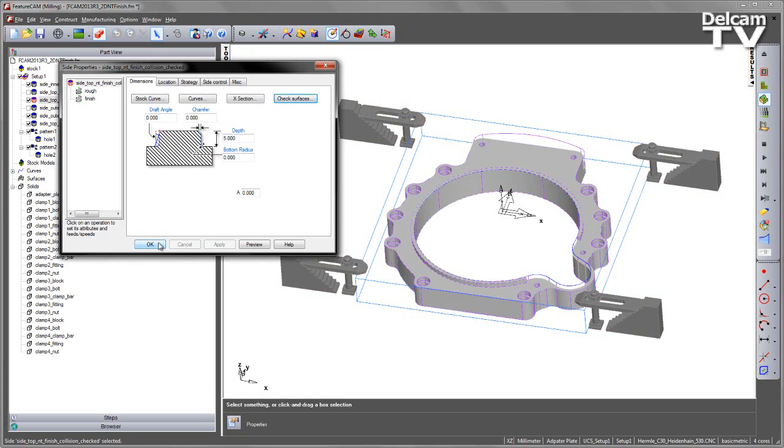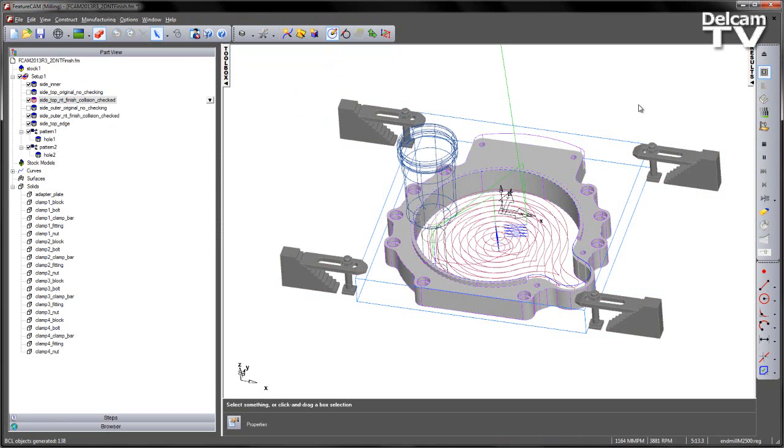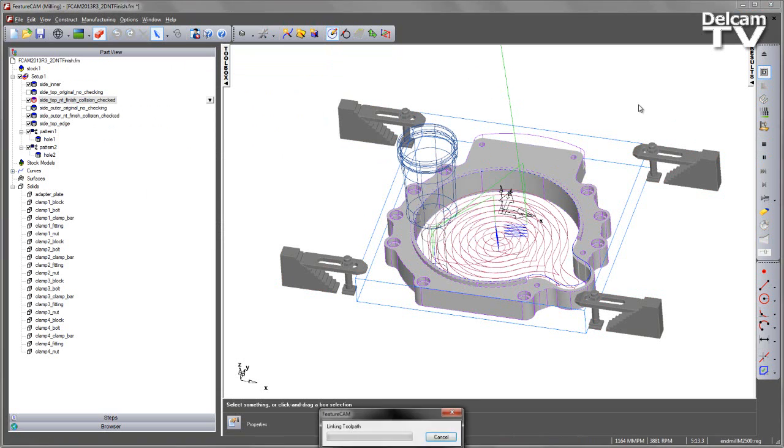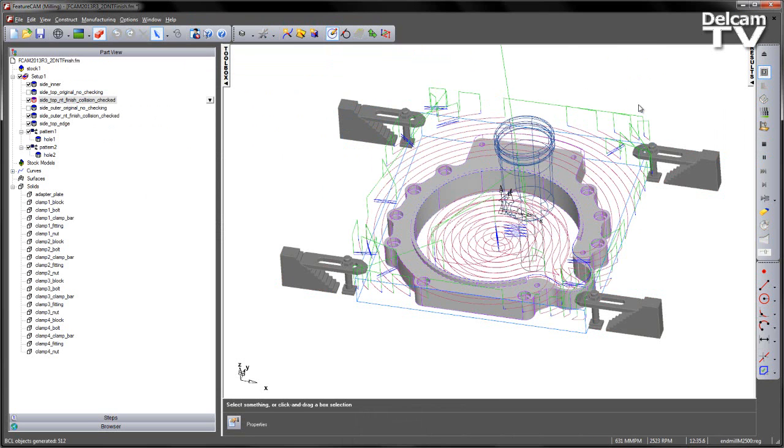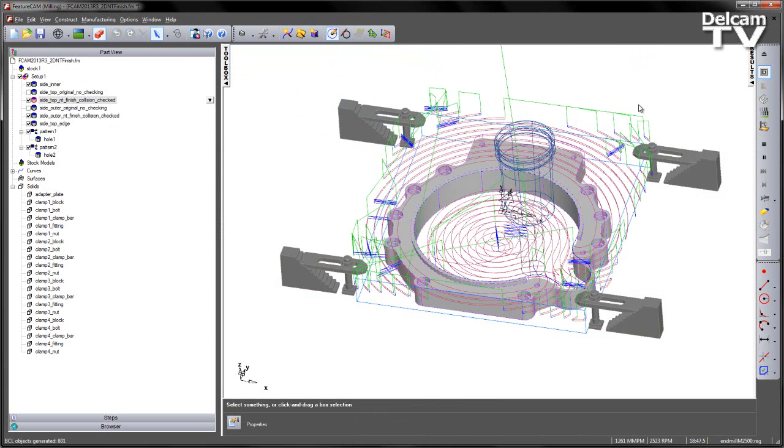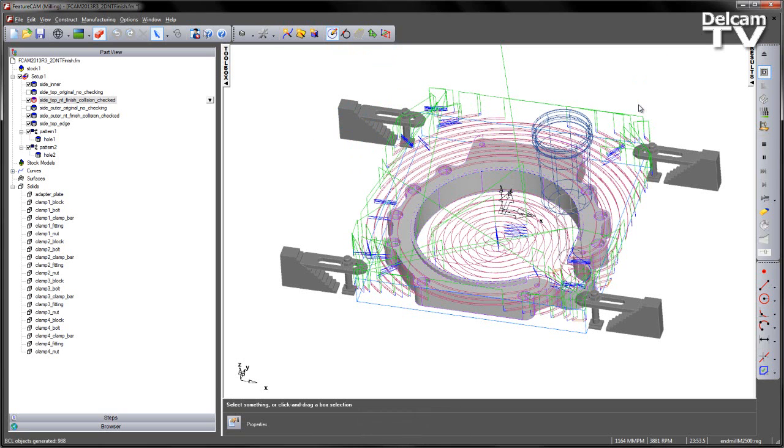Once I've chosen that, I can then go ahead and play a centerline simulation, and in this case you'll notice that the toolpaths avoid those clamping regions.